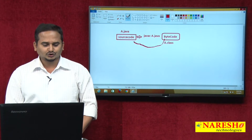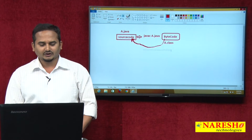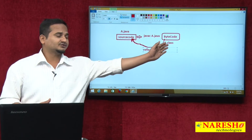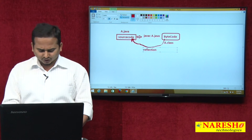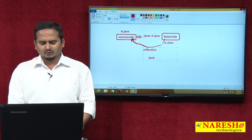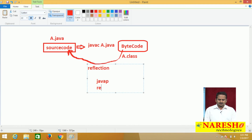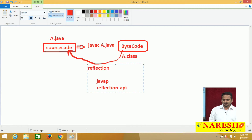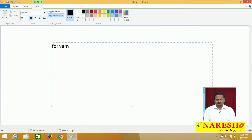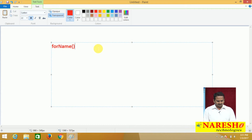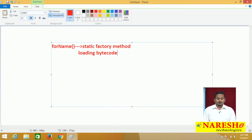From the source code we first get bytecode, and from the bytecode if we again get the source code, that comes under reflection. To perform reflection we have one command like javap, and we also have the Reflection API concept. To develop the Reflection API, we mainly require one method — the forName() method. The forName() method is a static factory method that always loads the bytecode of a particular class.